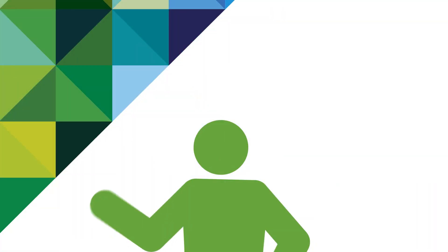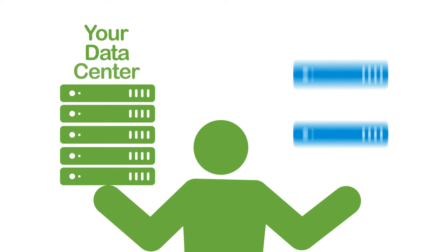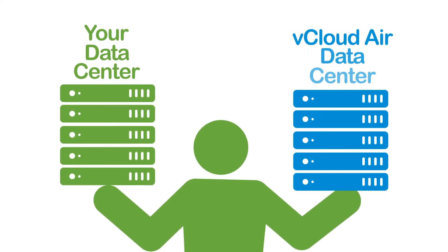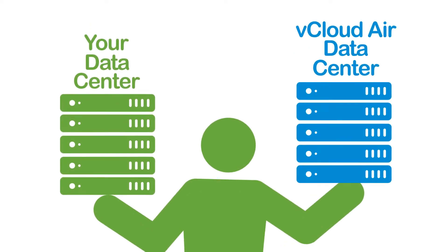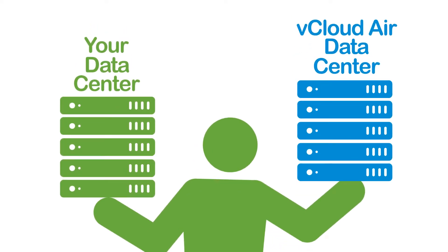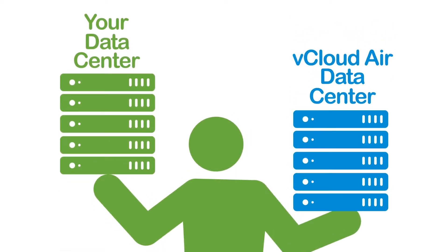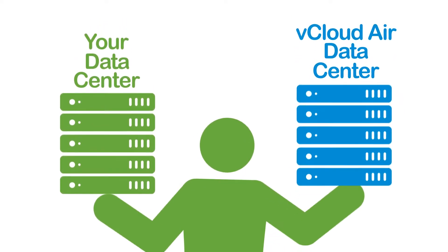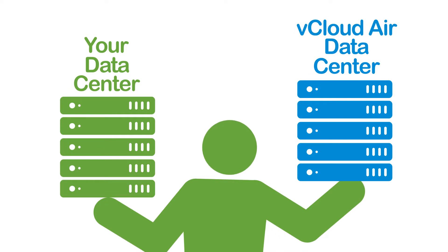As a vCloud Air Managed Services Provider, you can leverage vCloud Air as your core infrastructure for more choice and greater flexibility in how to build and offer cloud solutions.